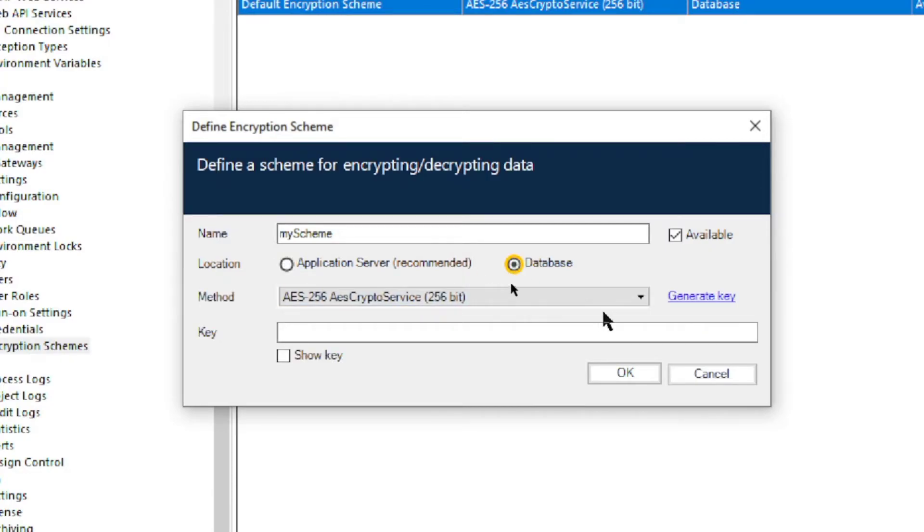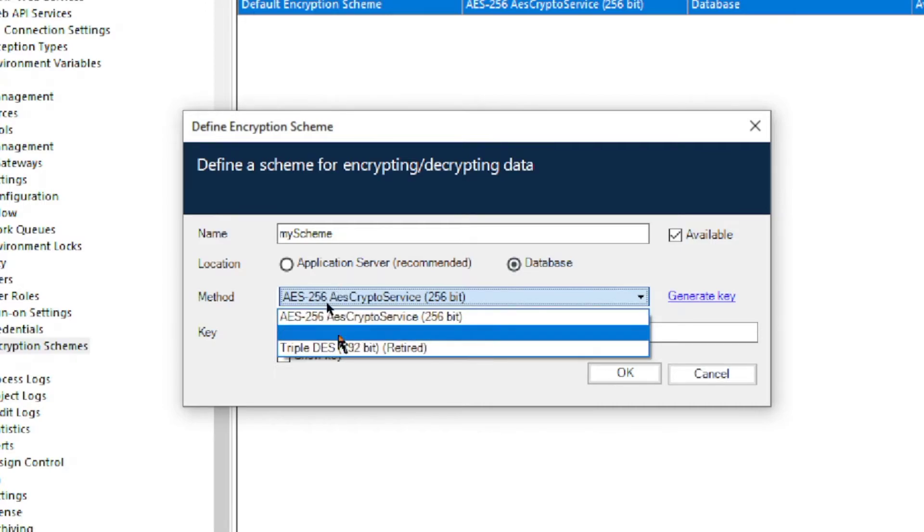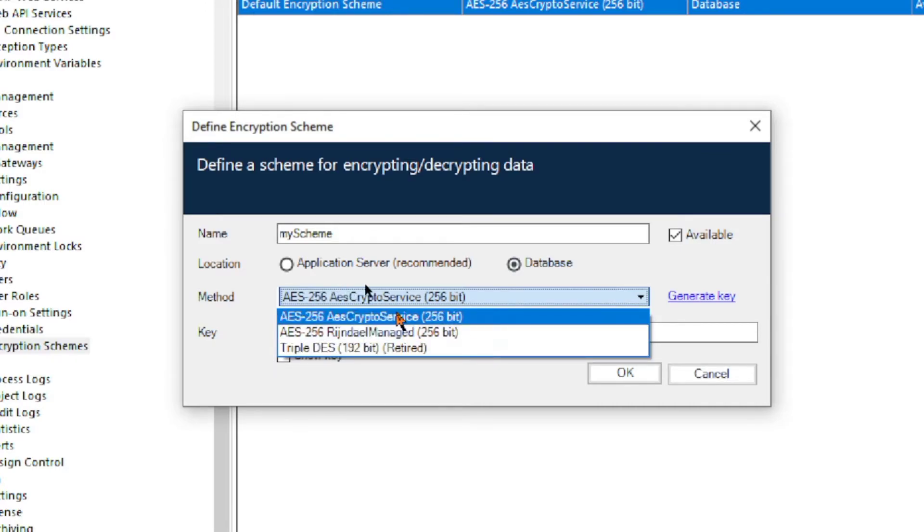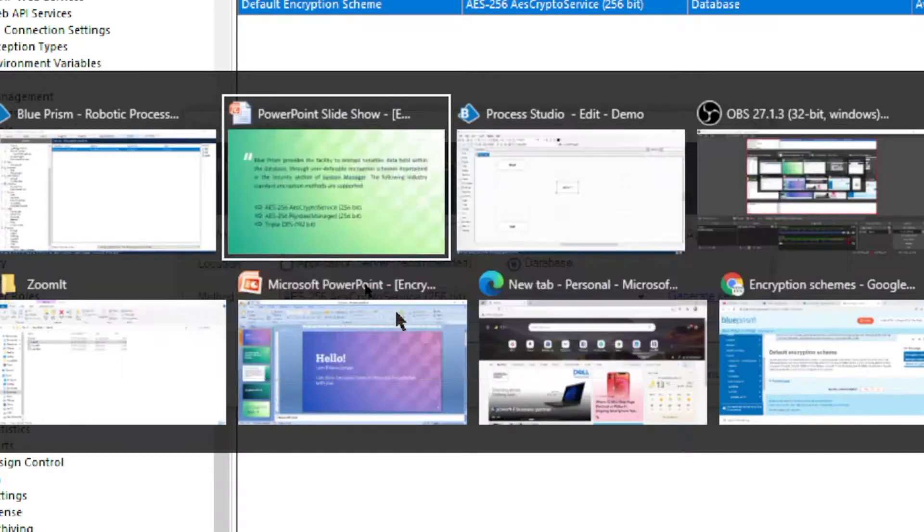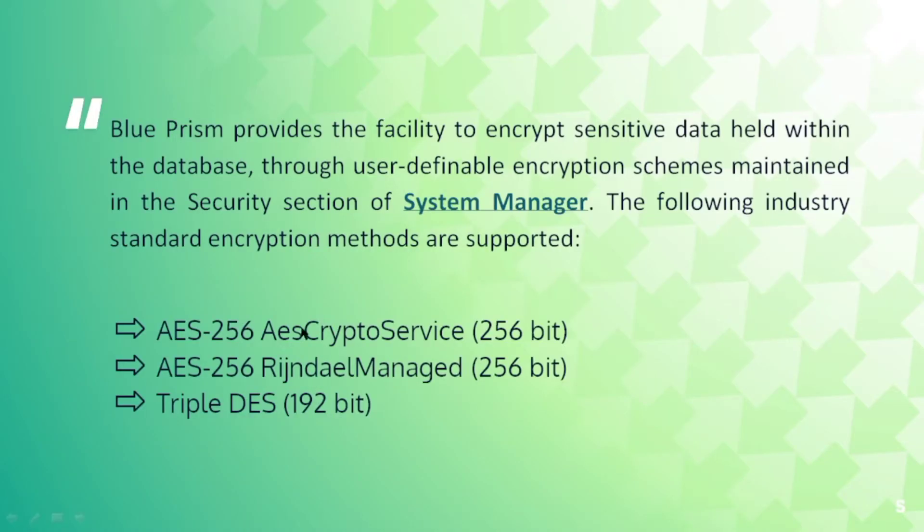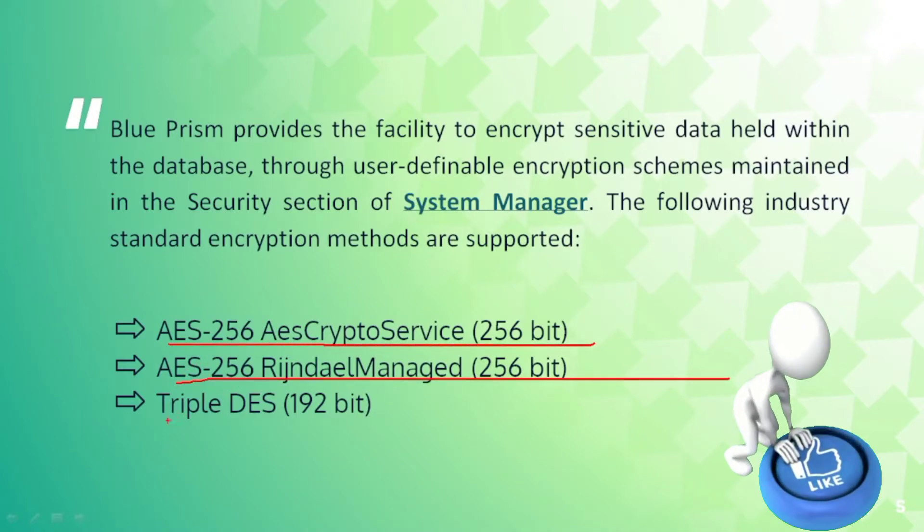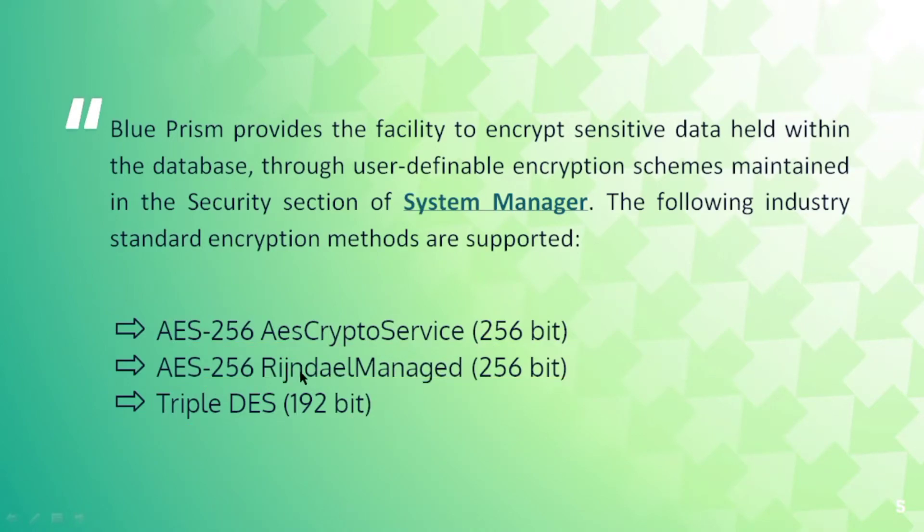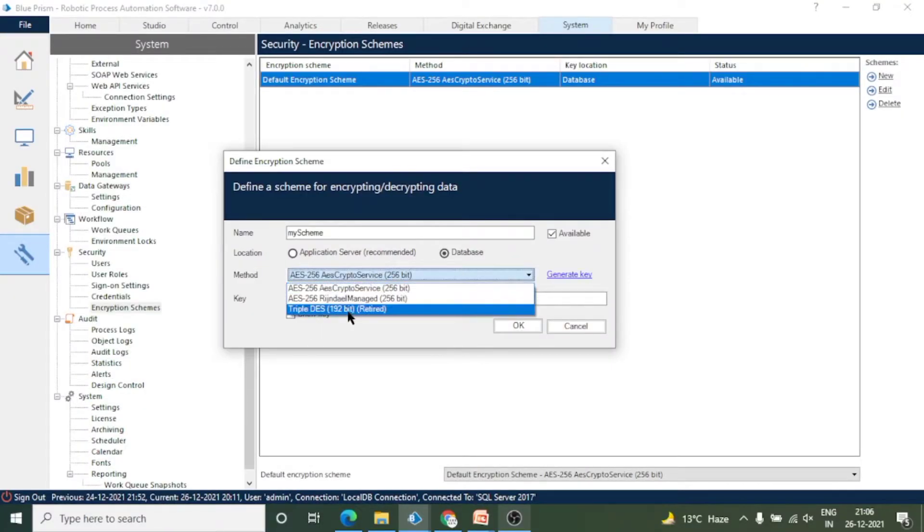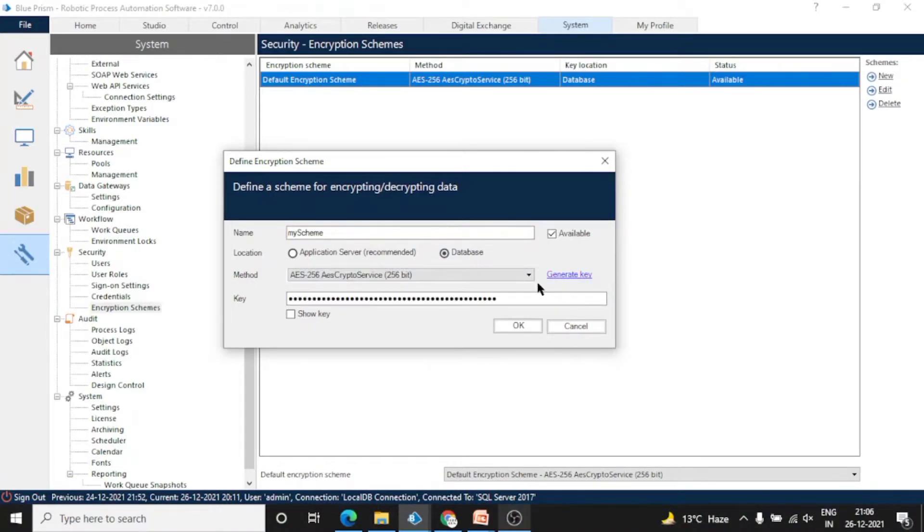Here we can select the method of the encryption scheme. We can select any of the methods given here as per our requirement. There are three supported methods for standard encryption: AES-256, AES-256, and Triple DES. These two AES-256 are two different types of AES-256. We can select any of them. Now click on Generate Key and you will get a key.